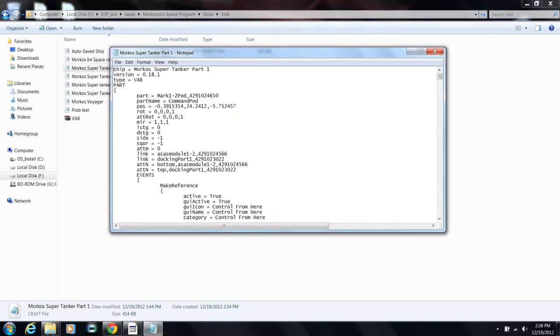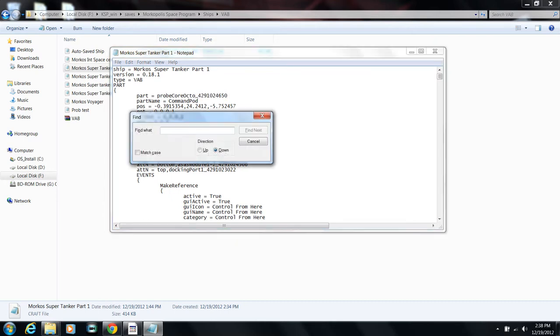Here it is. I'm just going to change the name of the probe to the different probe name - to the unmanned probe. Leave the numbers alone because that's the location. Just to be sure, I'm going to search if there's any other probe names. No, that's not it.